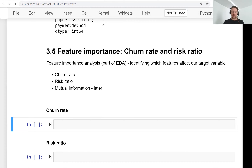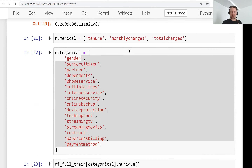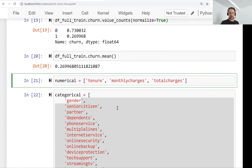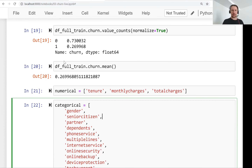Welcome back. This is lesson 5 of Machine Learning ZoomCamp session 3 and we will talk about feature importance. We will look at churn rate within each group and talk about a thing called risk ratio. In the previous lesson we did exploratory data analysis and looked at the global churn rate which was around 27%. What we can do now instead of just looking at global churn rate is look at churn rate within different groups.